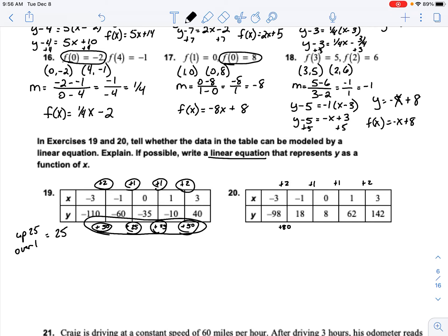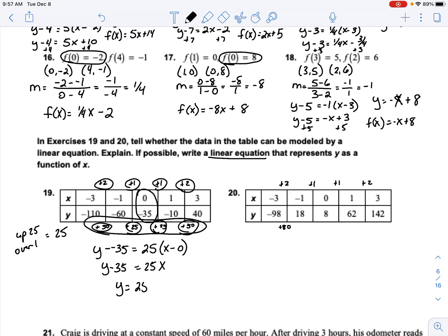Now we write the linear equation. I'll pick the point where x equals 0 to make it easier. So y minus negative 35 equals 25 times x minus 0. Simplifying: y minus 35 equals 25x. Adding 35 over gives us our equation. As a function, f(x) equals 25x plus 35.